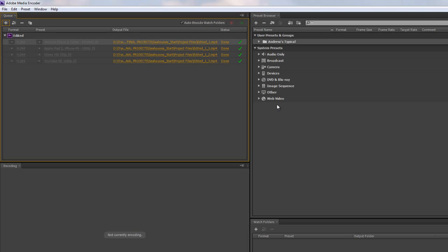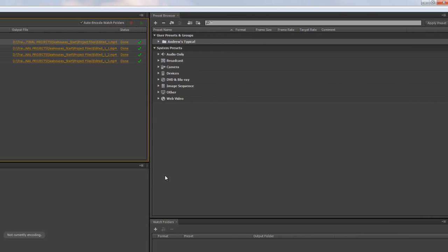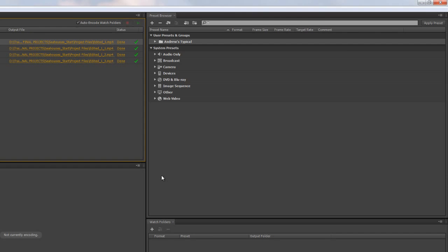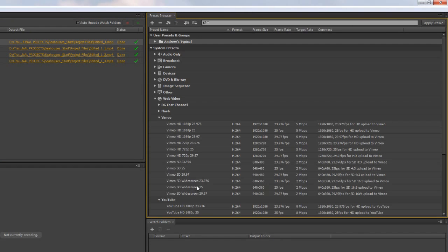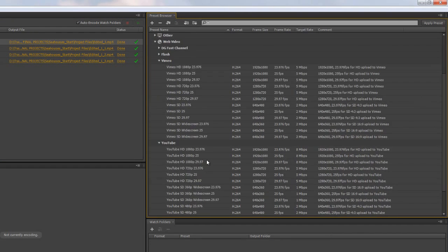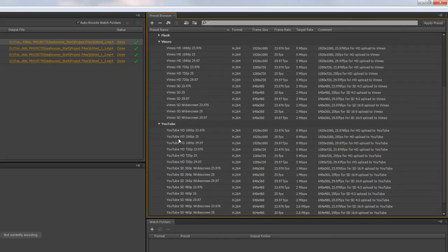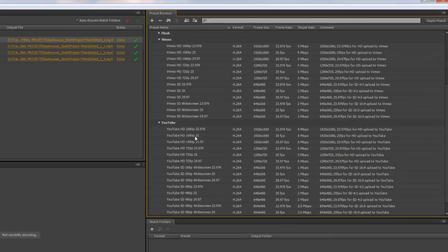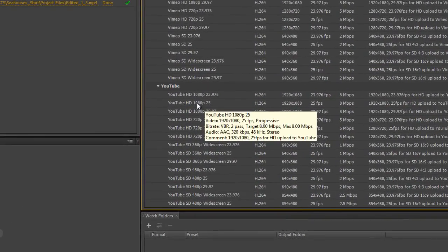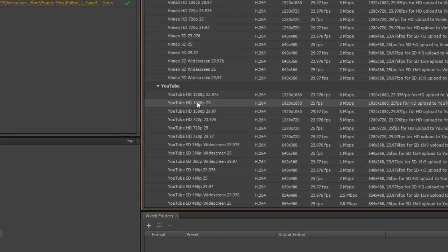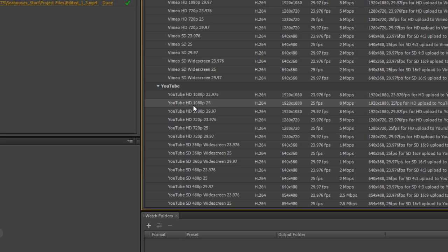But what if a customer turns around and says, you know what, that's really good. But I need a special one that's not quite the same as all the rest. So let's show you how to modify one. If I go to web video again and let's just go down to the YouTube one here and let's take the standard YouTube one. This is perhaps what they wanted to use, but they wanted a different frame rate. Say they wanted a 12.5 frame rate for whatever reason. Or perhaps a different frame size, a custom frame size.